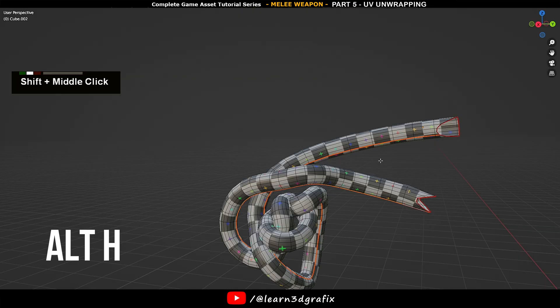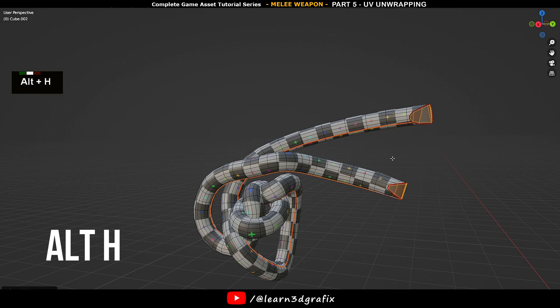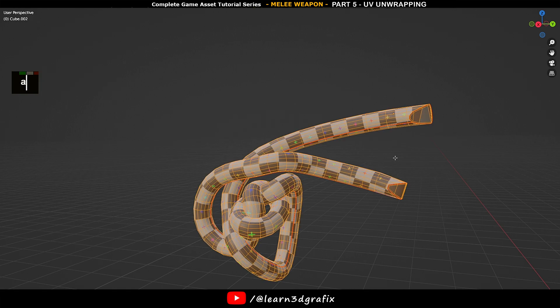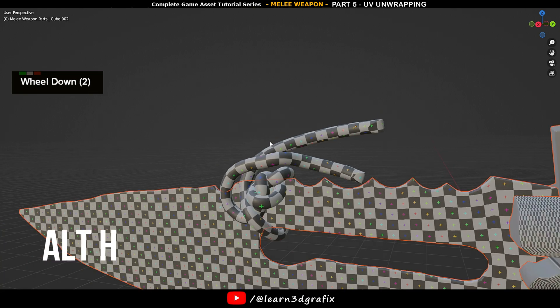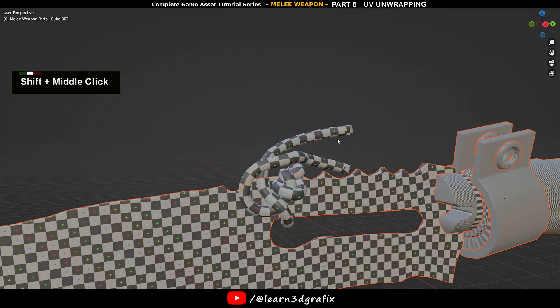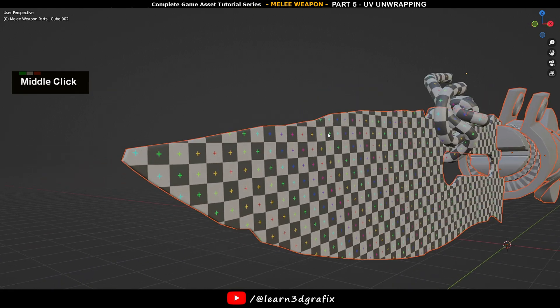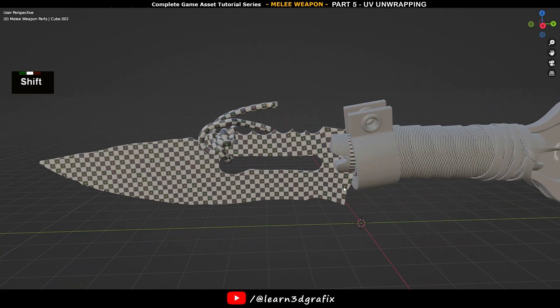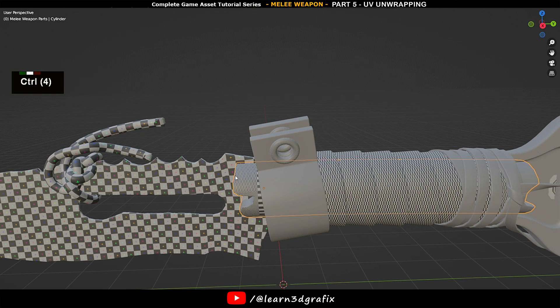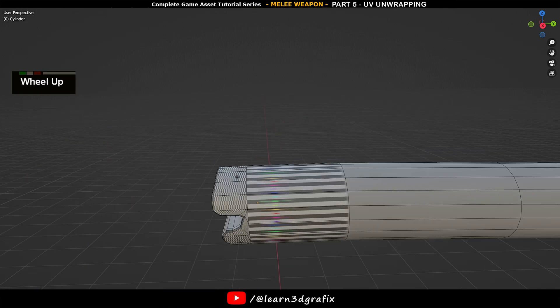Because we activated the live Android option in the beginning, we get instant results on the 3D viewport. Press Alt+H to unhide the sides. Hit Tab to go to object mode, press Alt+H again to unhide other objects. So this is how we can easily unwrap the pieces one by one. I will be back when all other pieces are done.